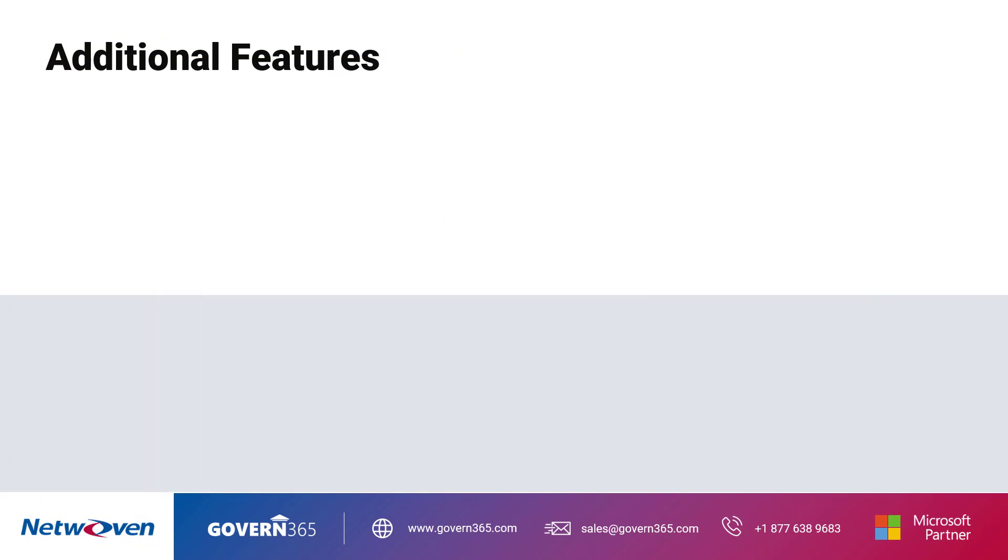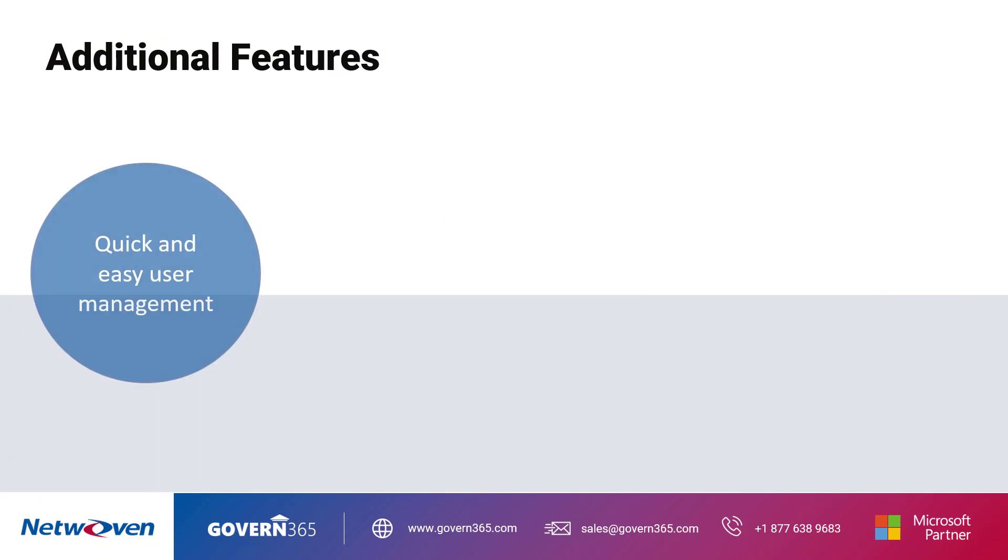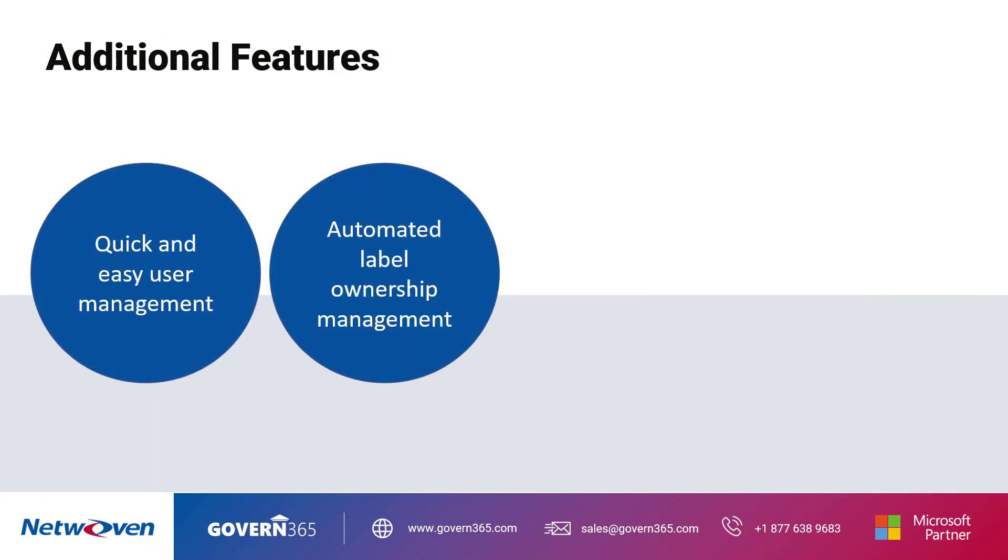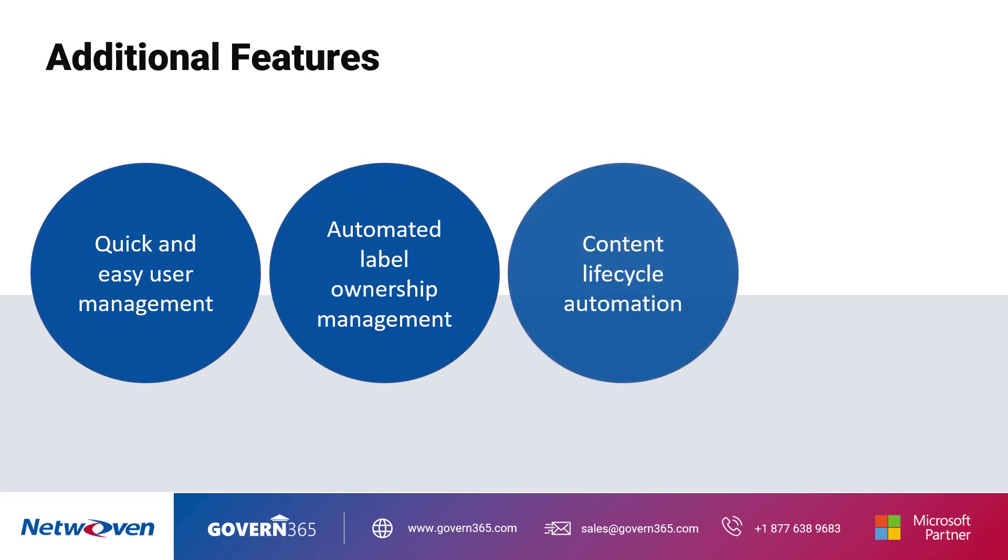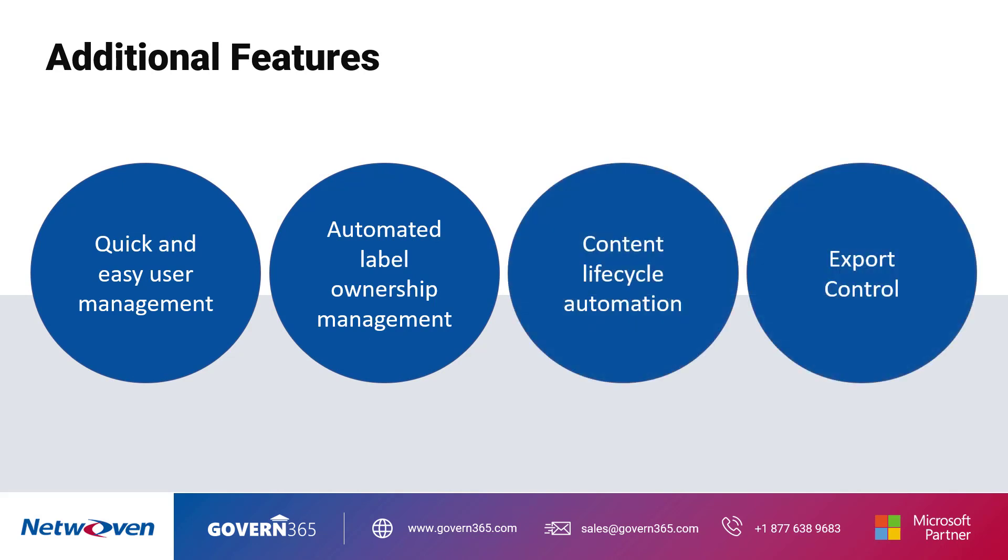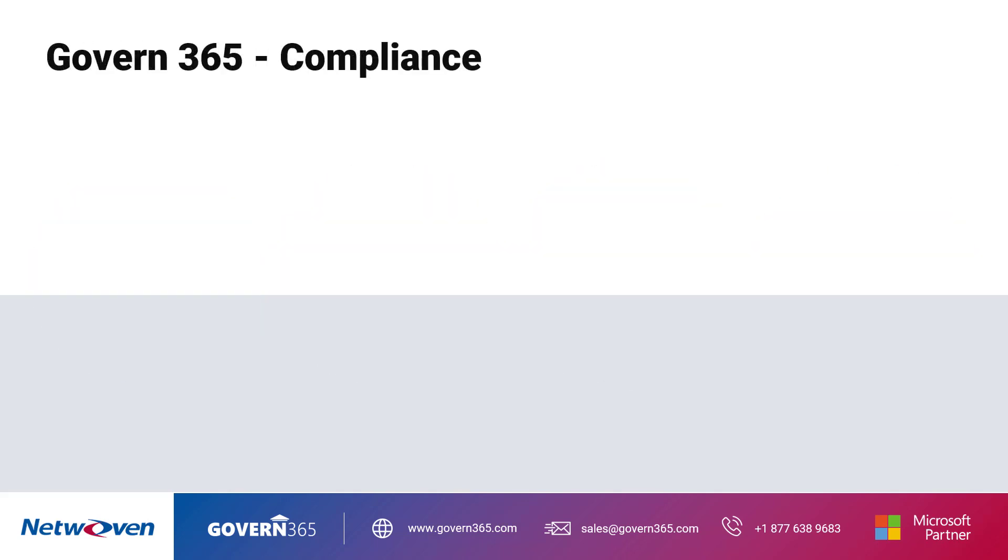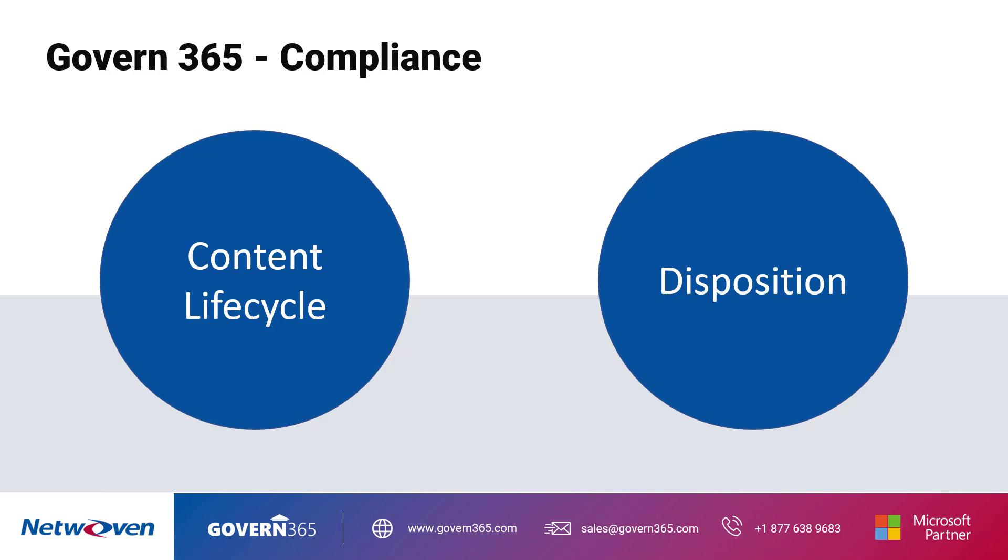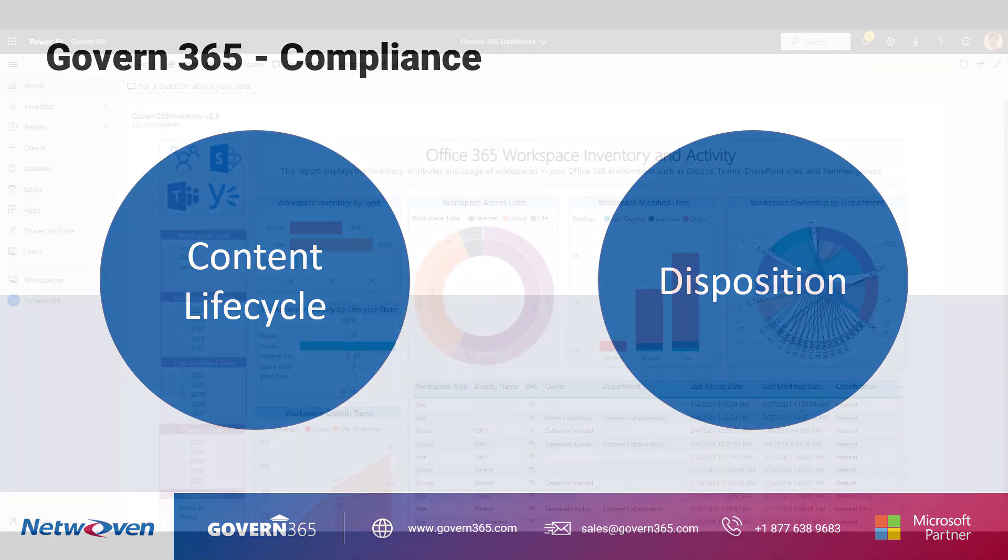Additional features include quick and easy user management, automated label ownership management, content lifecycle automation, and export control for trade-restricted individuals tools. Now let us focus on Govern 365's content lifecycle and disposition capabilities.